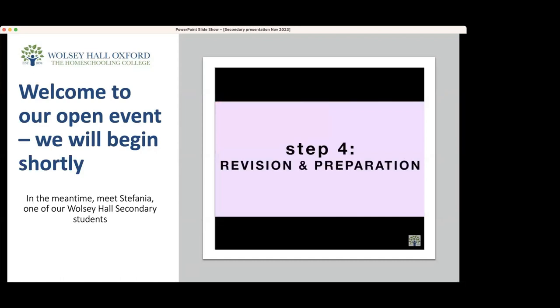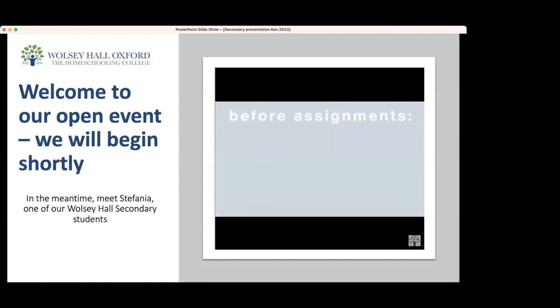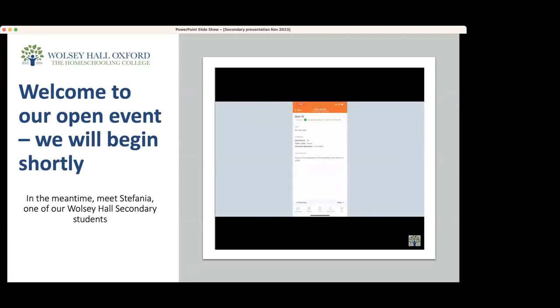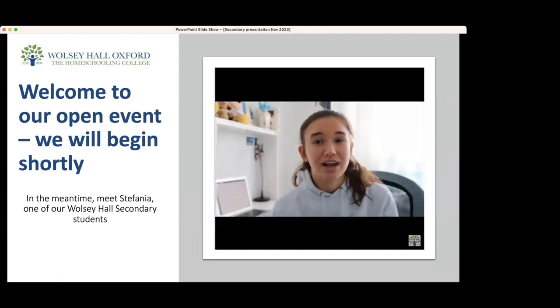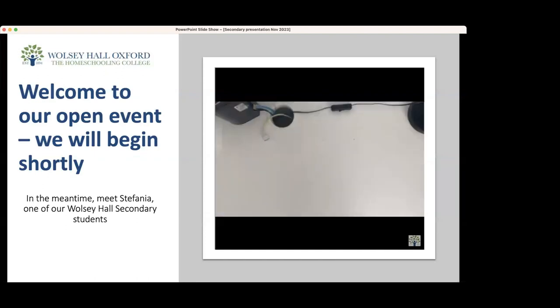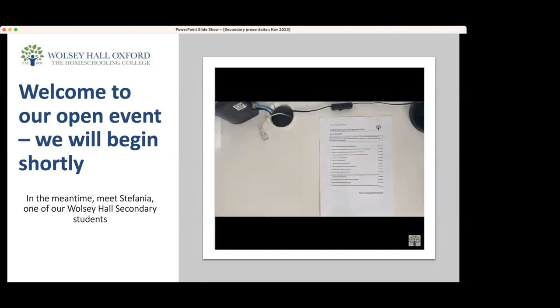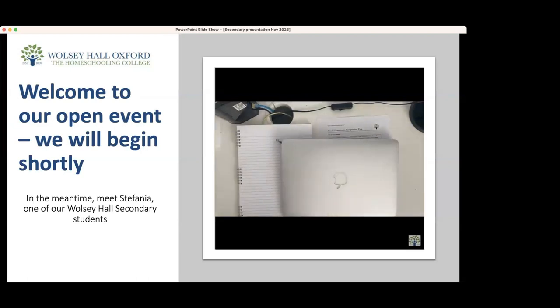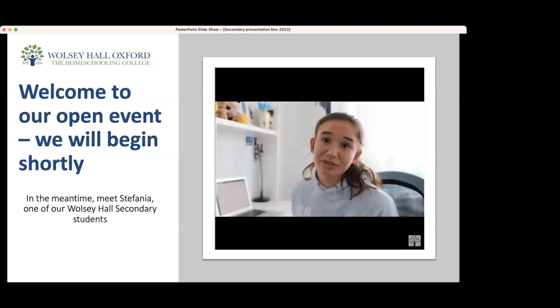Step 4: Revision and Preparation. Before doing the assignments, it is important to revise and review everything you have just learned one last time. You can even do the quiz once more to make sure that you are fully prepared. Right before I start my assignment, I like to organise my desk space — I put out my assignment, my notebook, and a pen. And if I need to use my computer, I put that out as well.